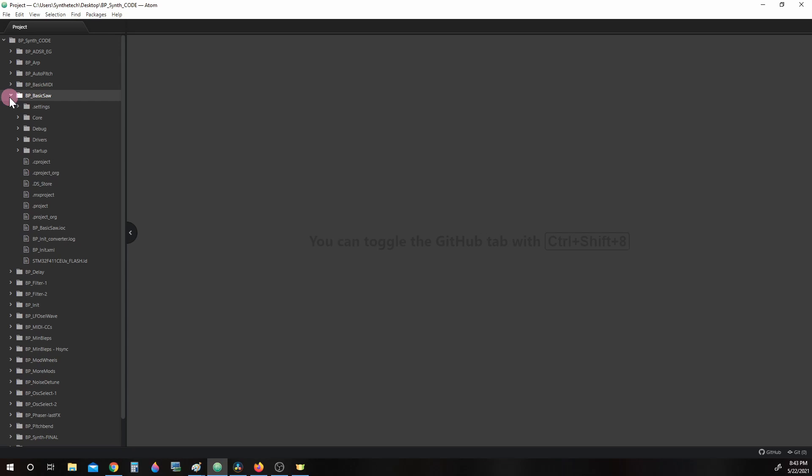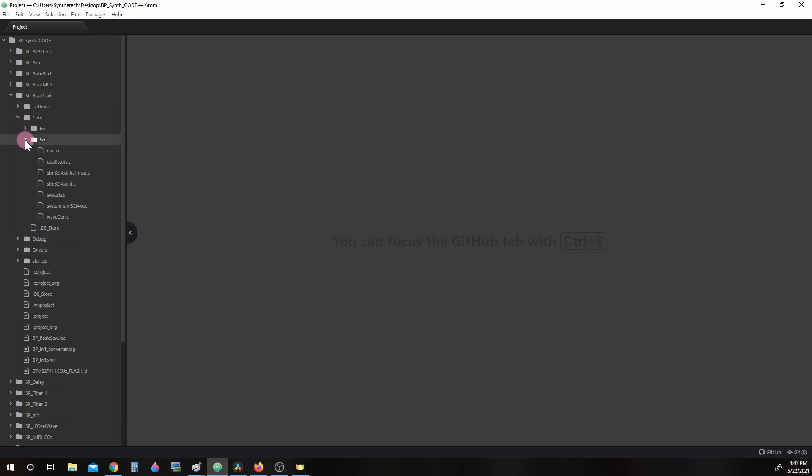But for now, we are going to focus only on how the digital audio stream is created. Looking into Core, Source, Main.c,